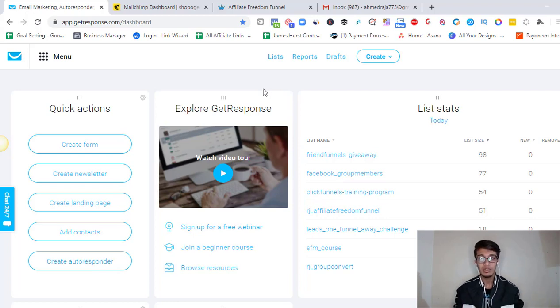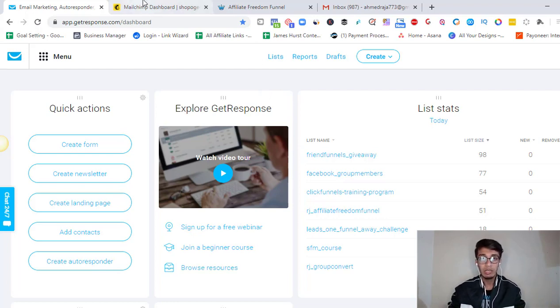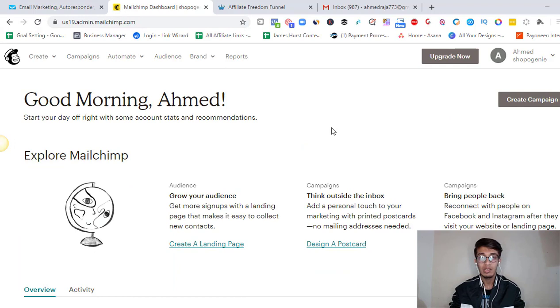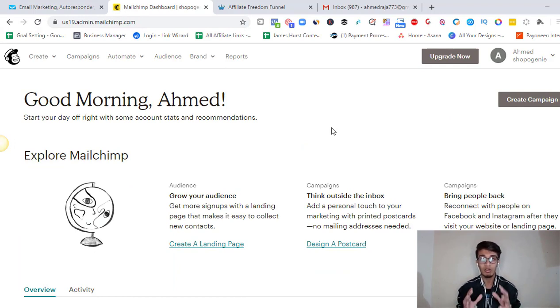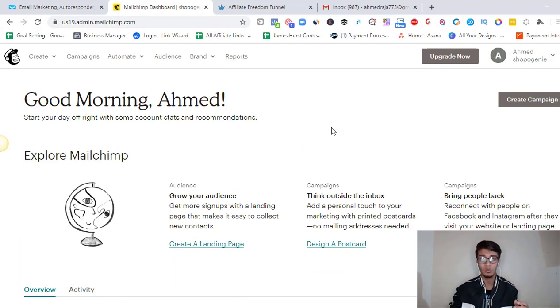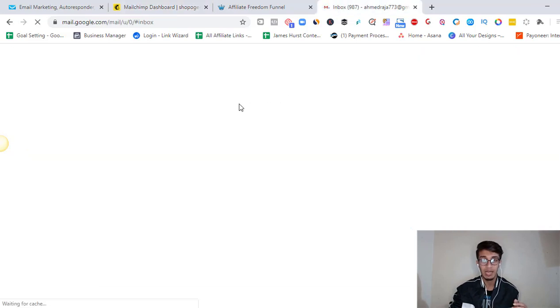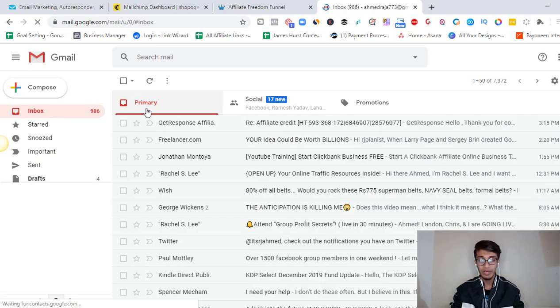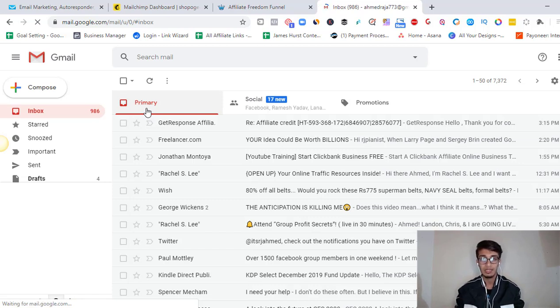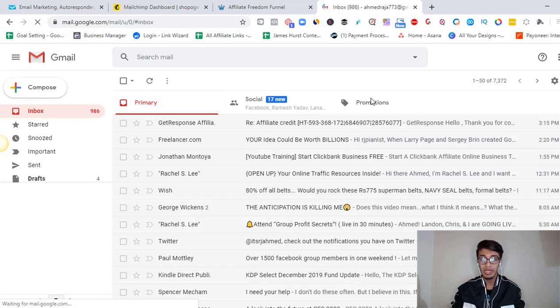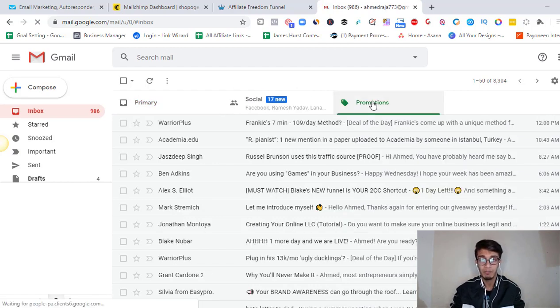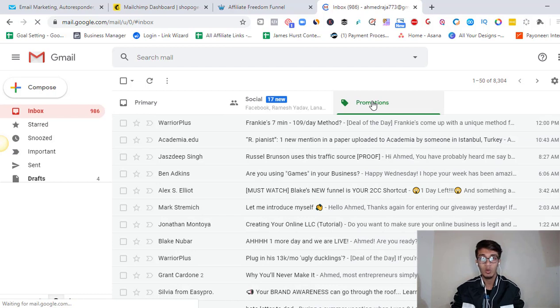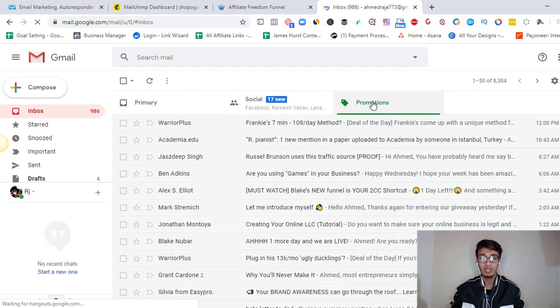The third difference is, if you're using MailChimp and if we're using autoresponders, the main motive is that you will end up in the Inbox tab. This is the primary tab over here. So the main motive for using an autoresponder is that we should end up over here in the primary tab, not in promotion and definitely not in spam. These two things we don't want to end up in.